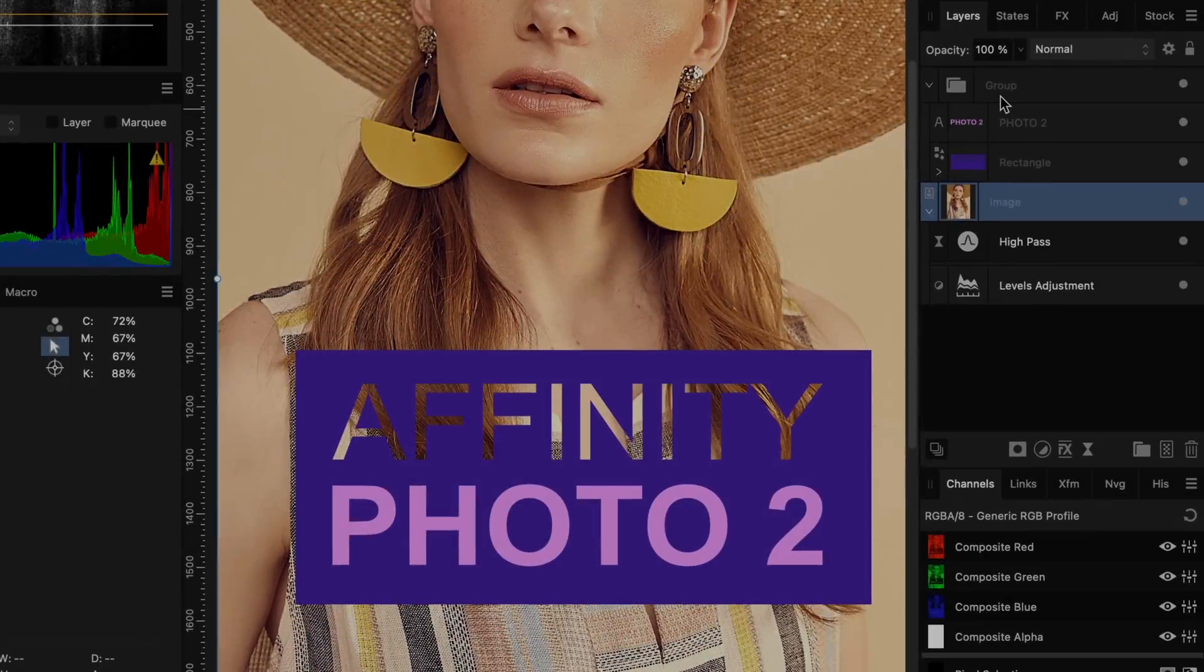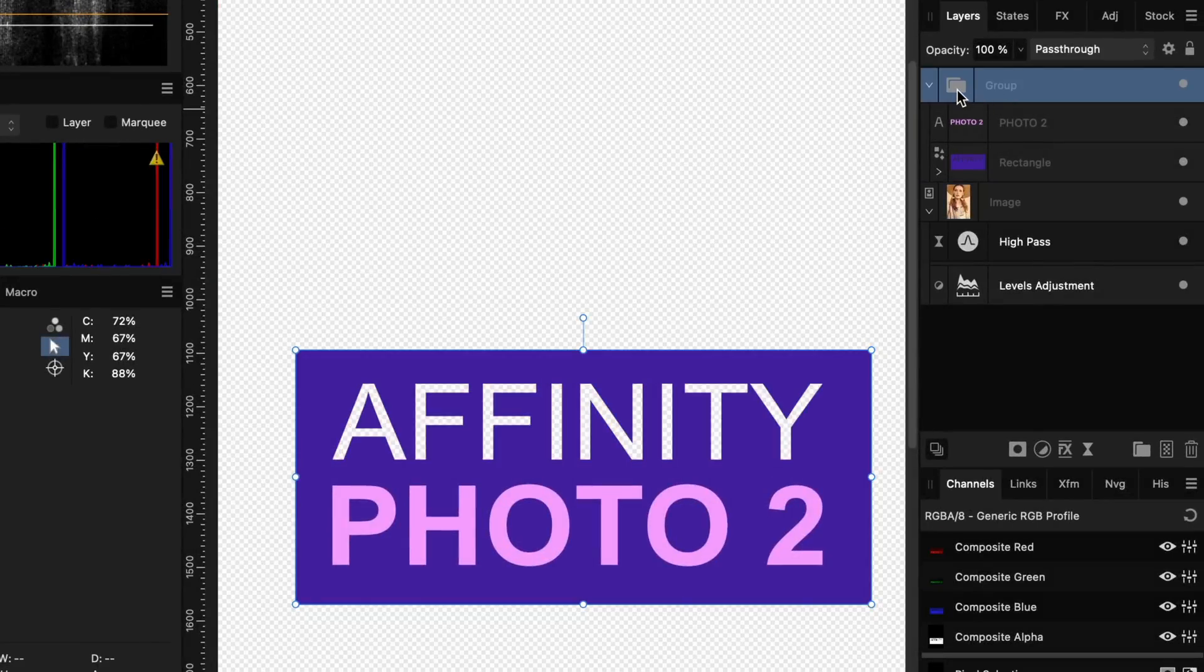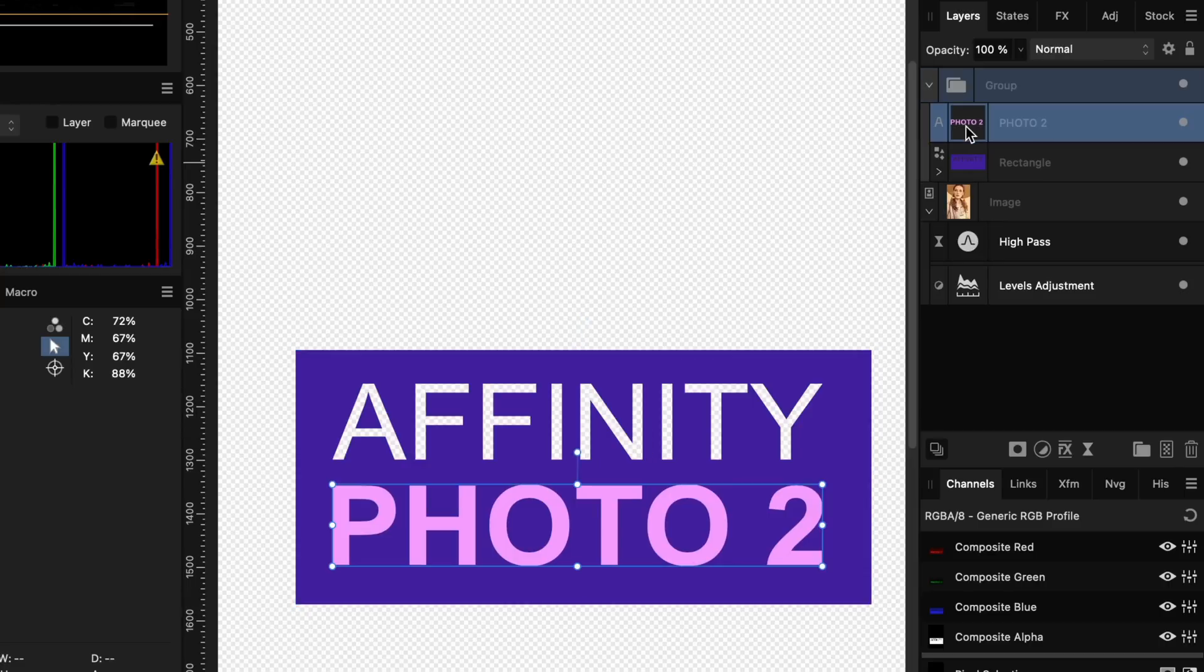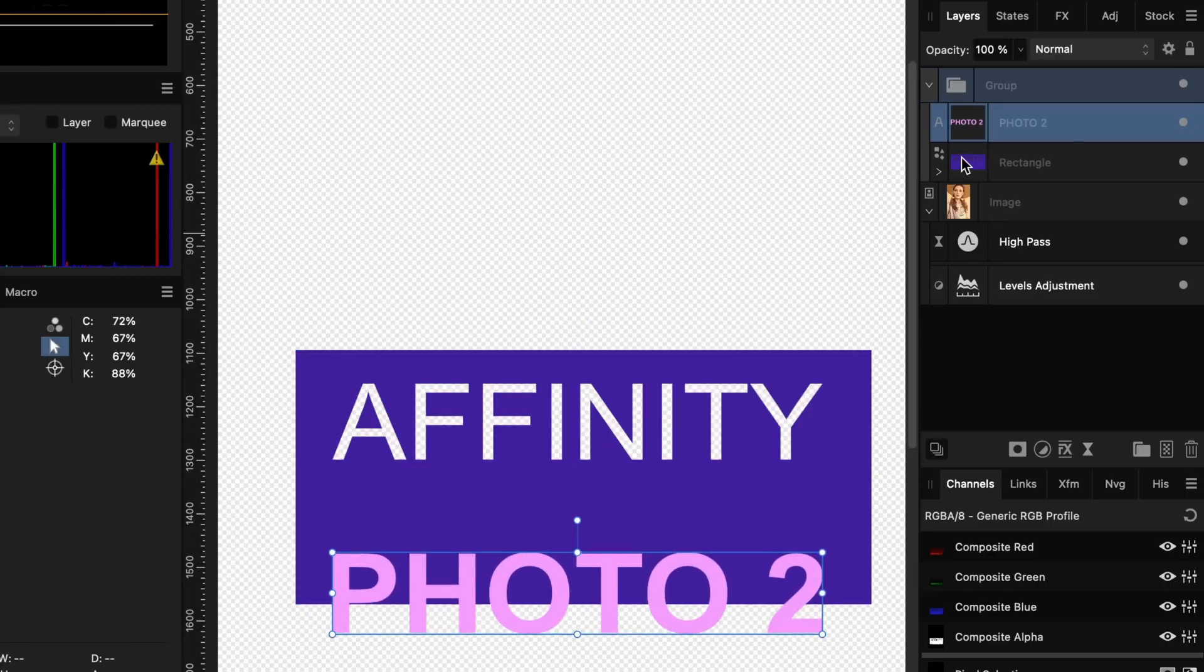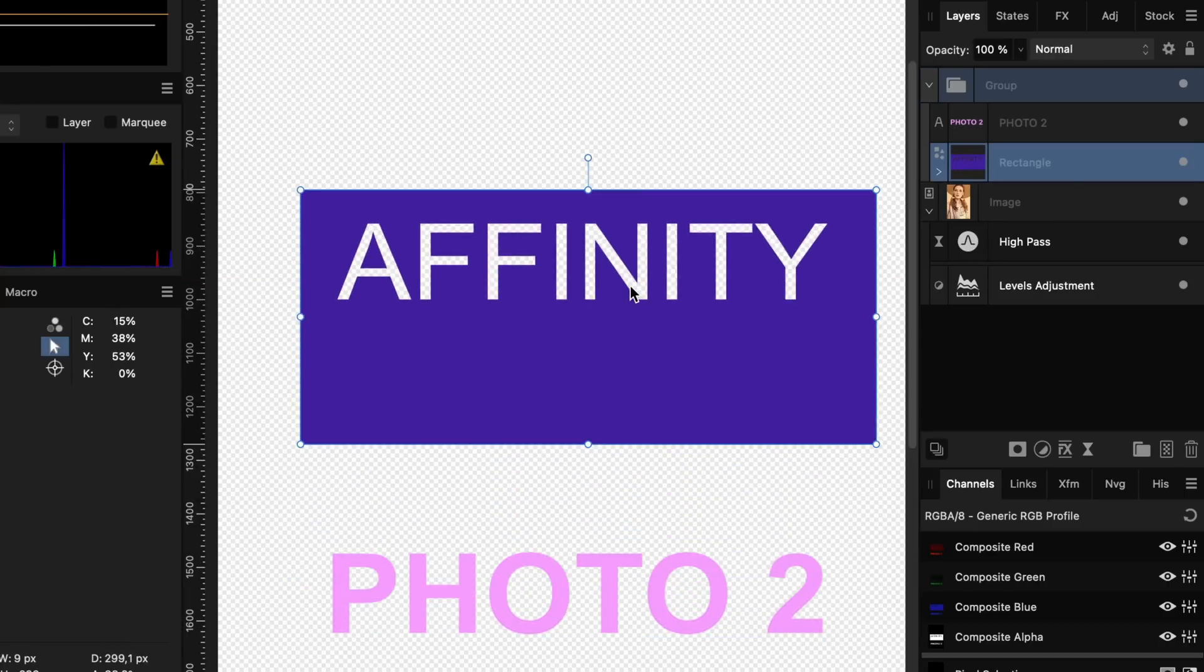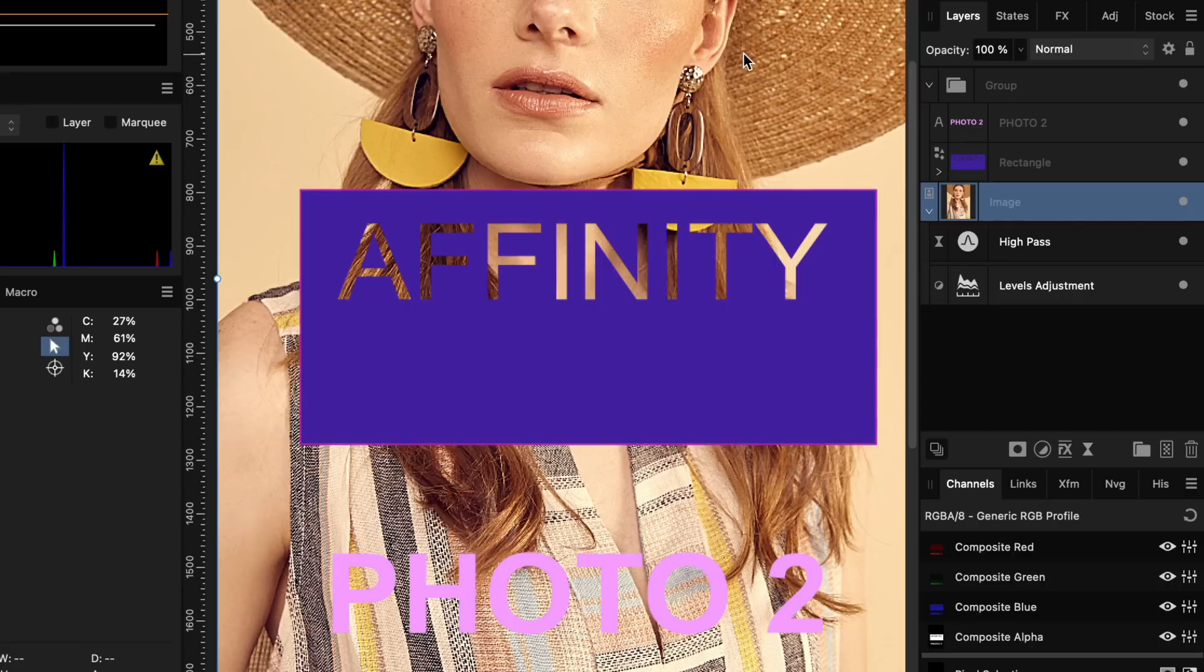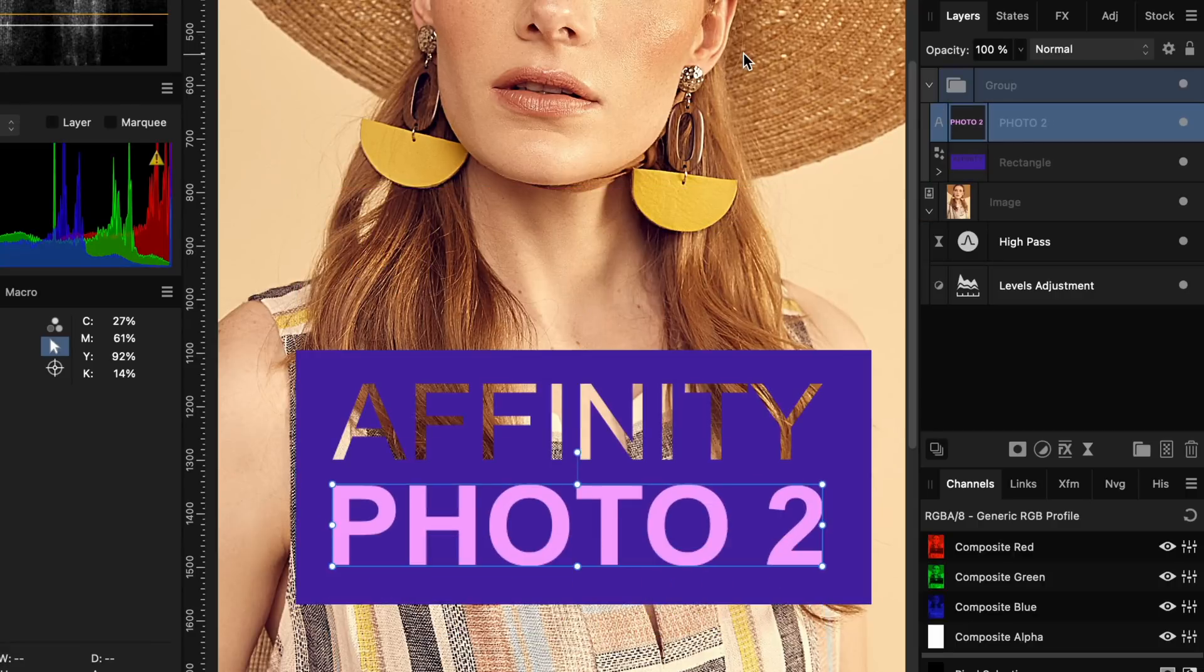Now, when you put a group into solo mode by option or alt clicking on it, you can modify the group contents without exiting solo mode. This will give you a much better experience while working with groups.